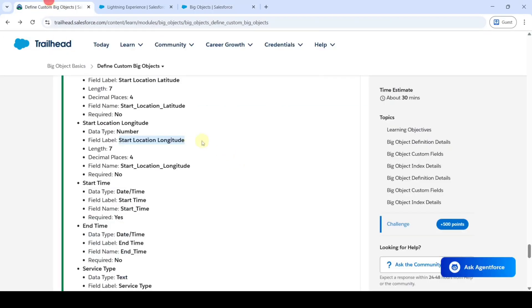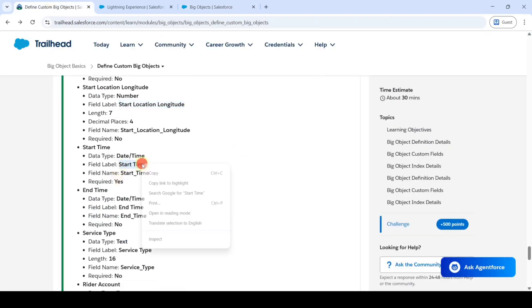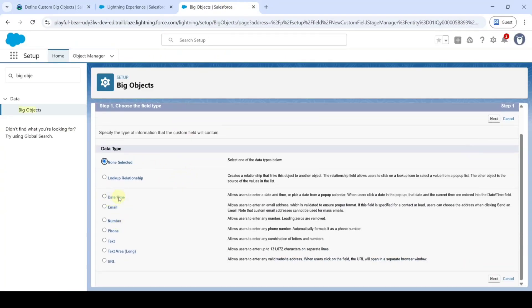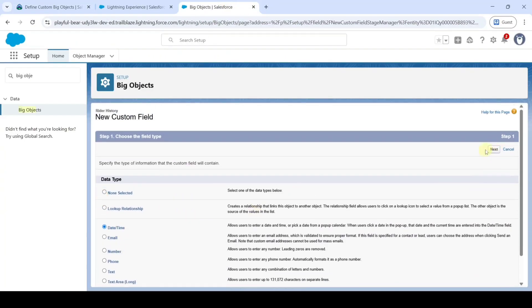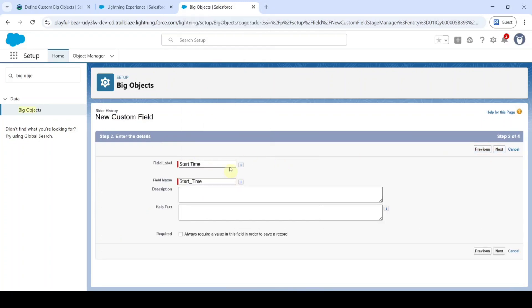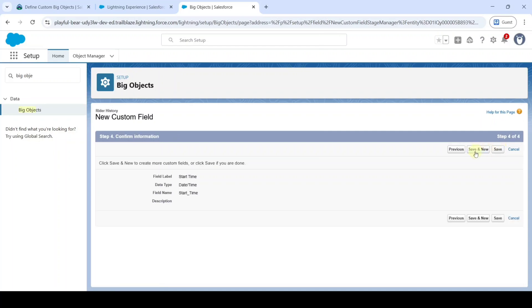The next field is 'Start Time.' Copy the label and select the data type as Date/Time. Click Next, paste the label, and for this field select the Required checkbox. Then click Next, Next, and finally 'Save and New.'